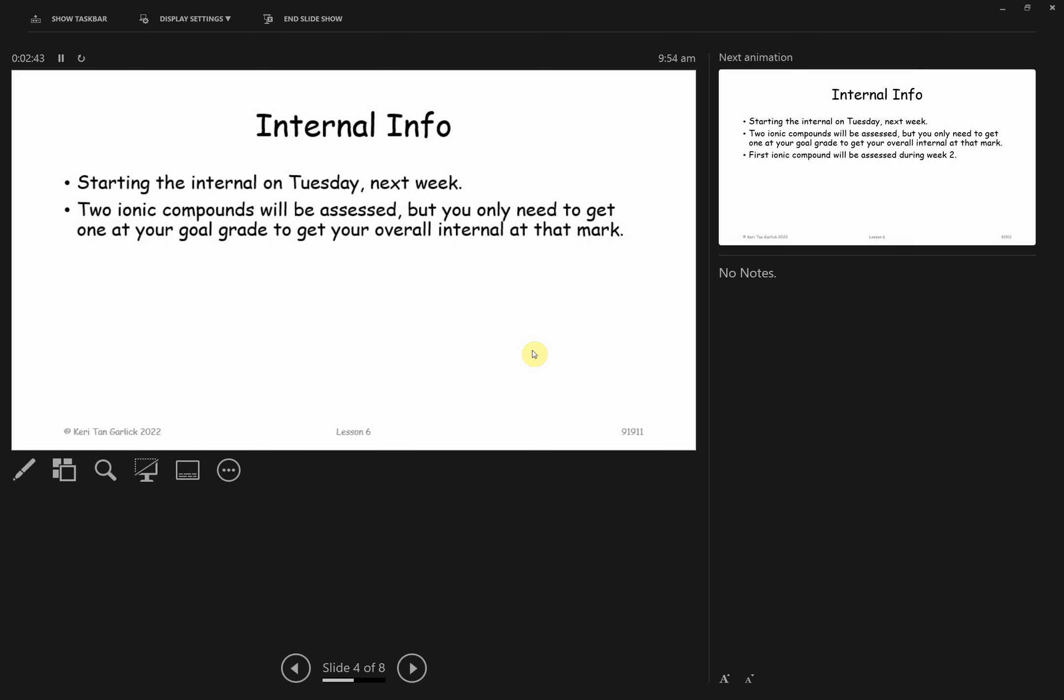With those ionic compounds, you only need to get one at the grade that you want to get the overall grade. So what that means is I give you ionic compound number one and ionic compound number two. Let's say ionic compound one you got an achieved on, and ionic compound two you got a merit on. The grade I'm going to give you is a merit. If you make a mistake on one of them, I'm going to give you the higher of the two.